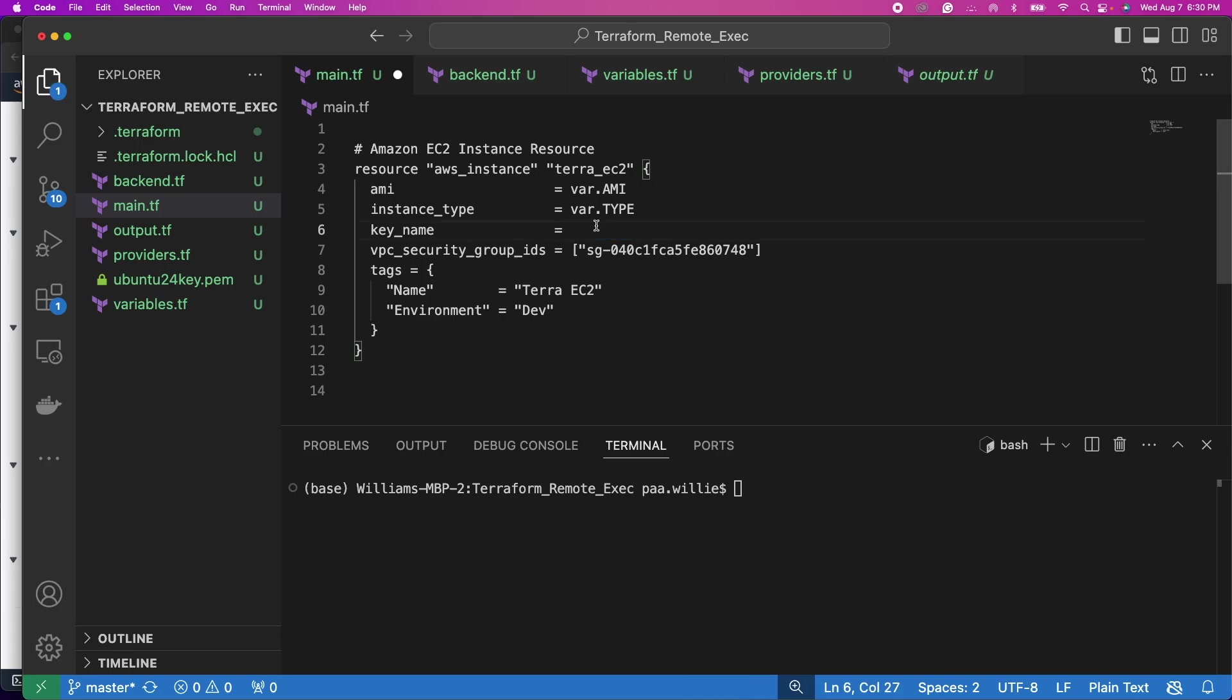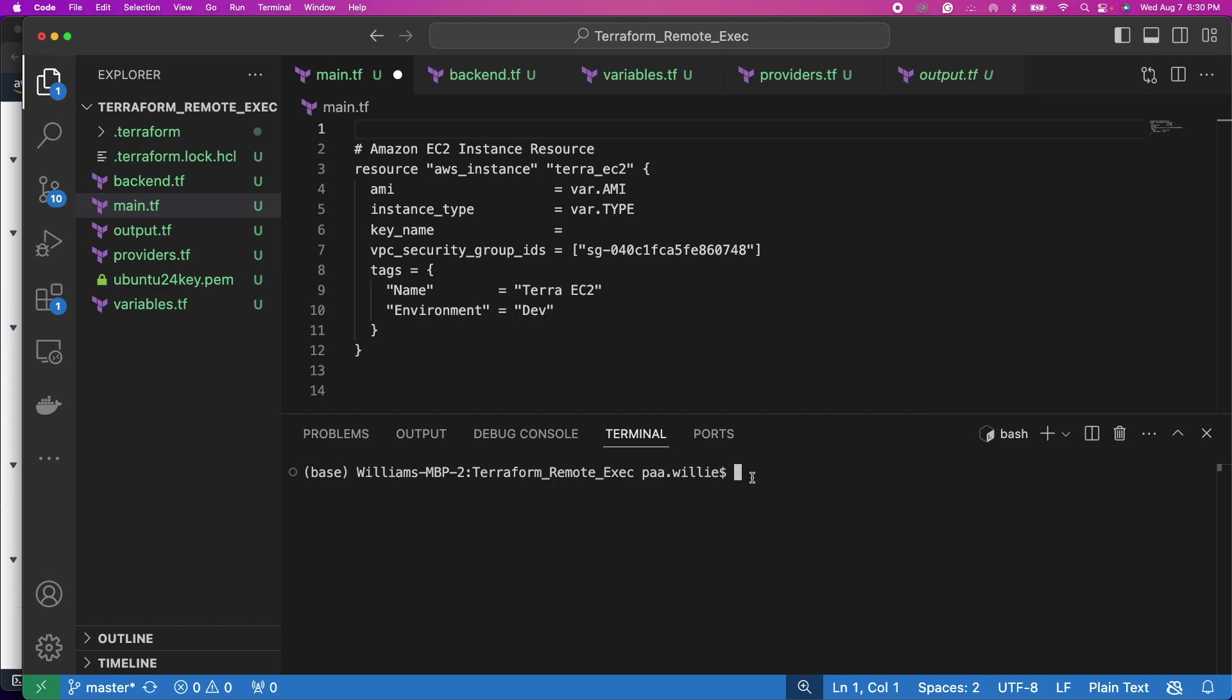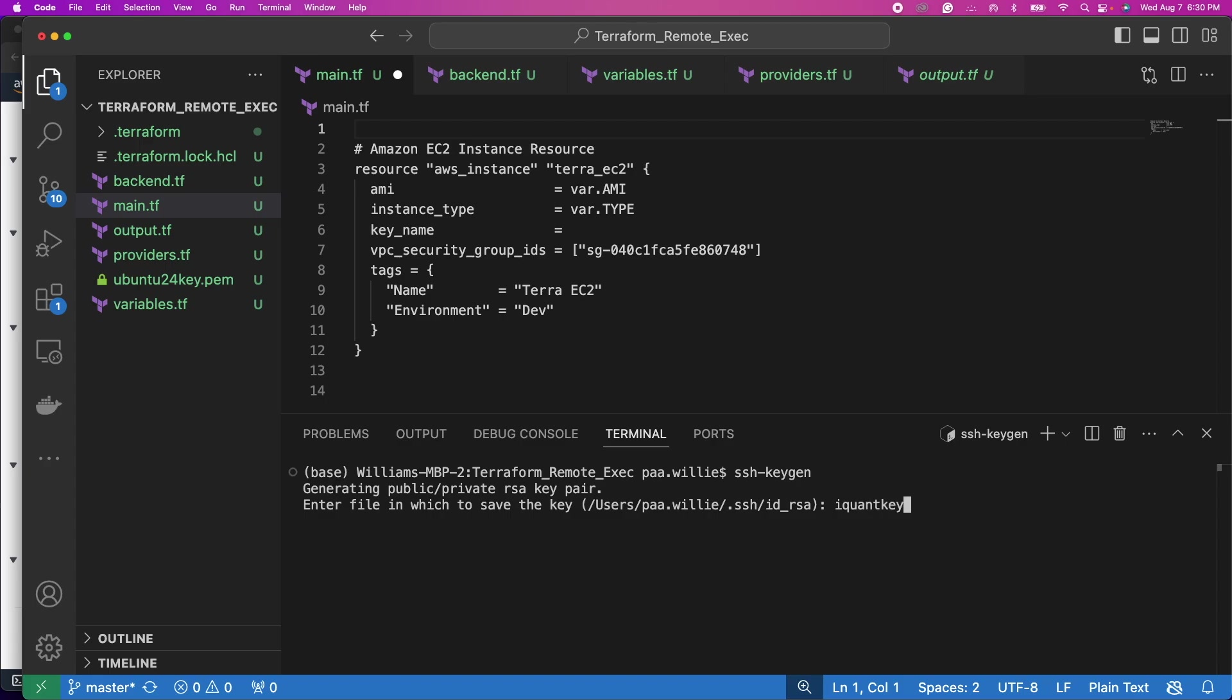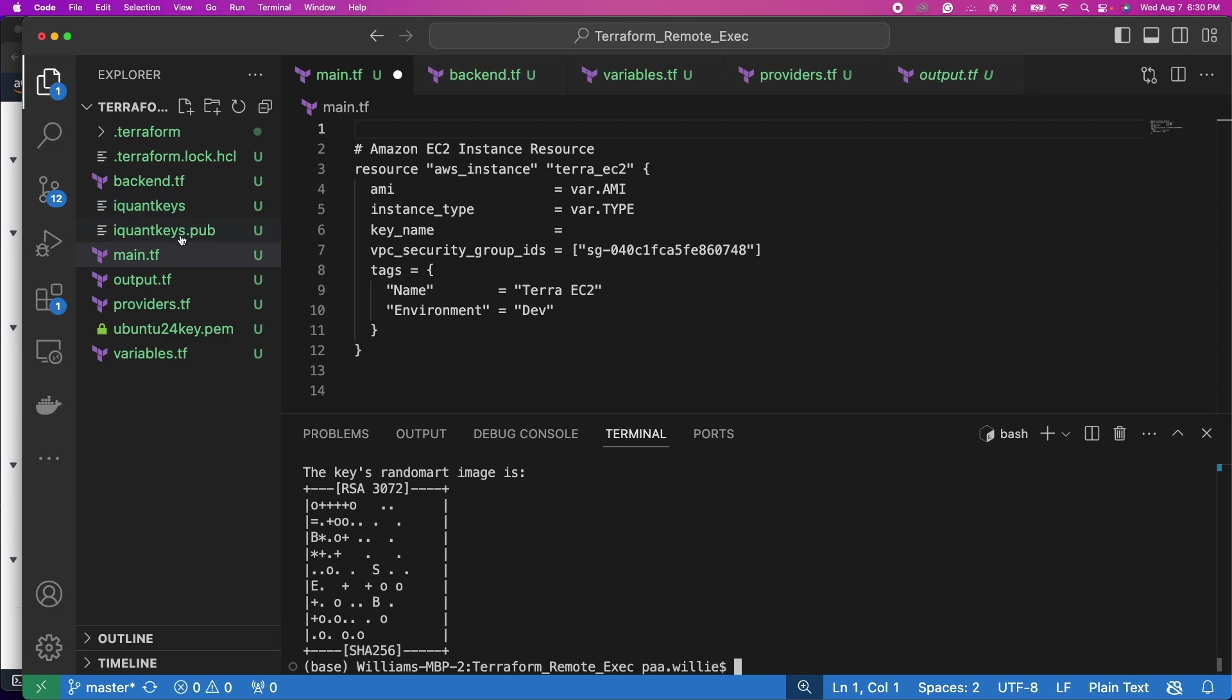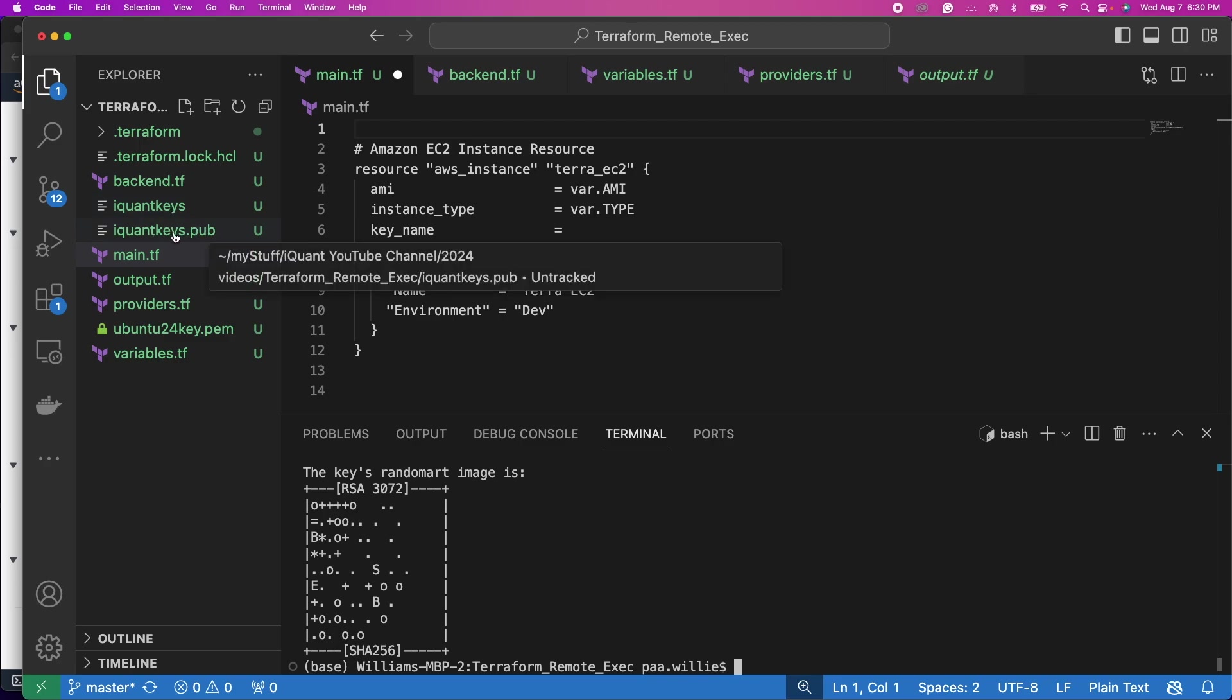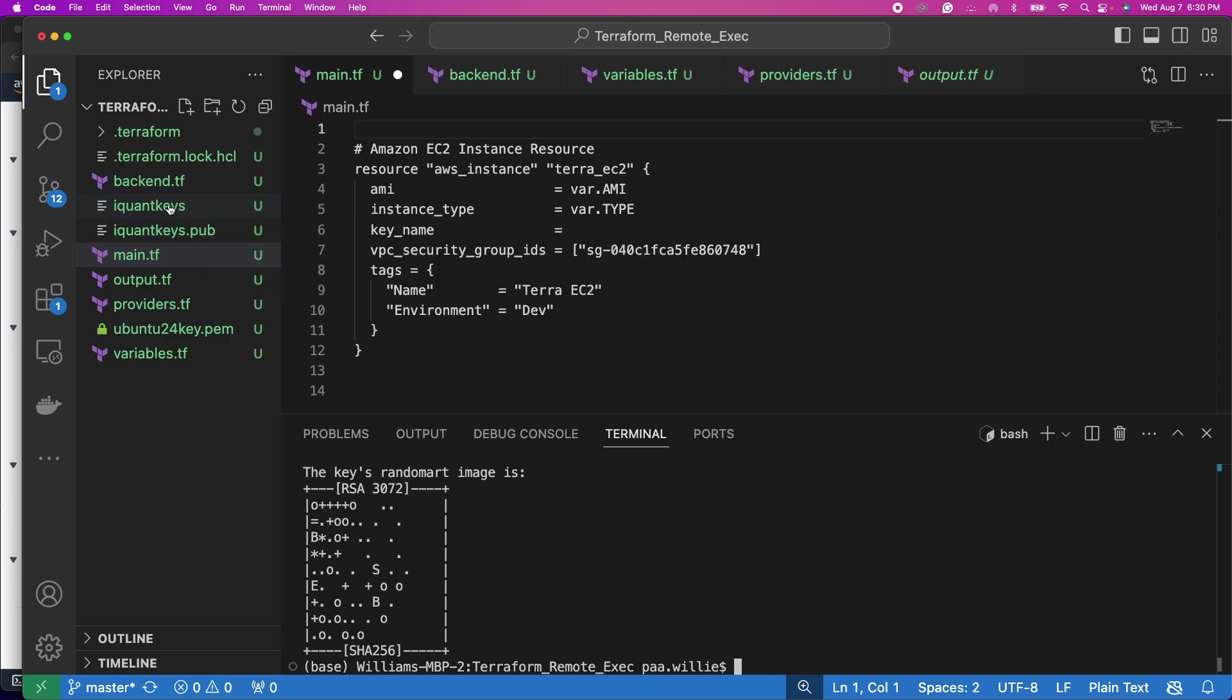I'll clean this for now and then what I'm going to do is on the terminal I will use SSH-keygen. This will generate an SSH key. Now you need to provide a file name so I will call it iquant keys. Passphrase: nothing, nothing. See that, as soon as I did that you can see two keys right here. We have the iquant keys and iquant keys.pub. This is the public key and this is a private key.